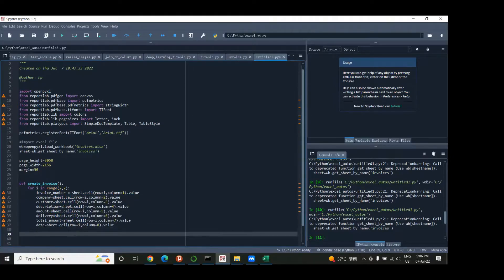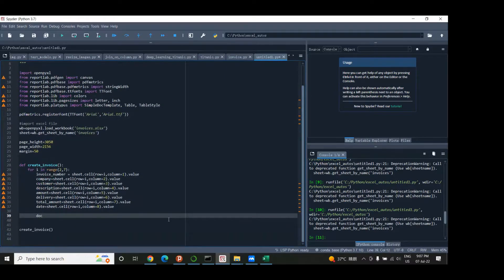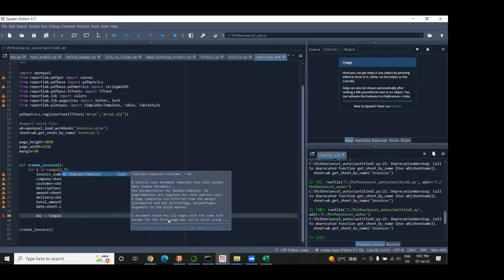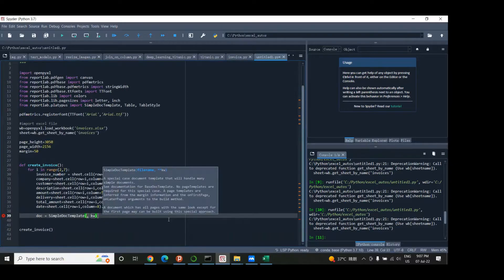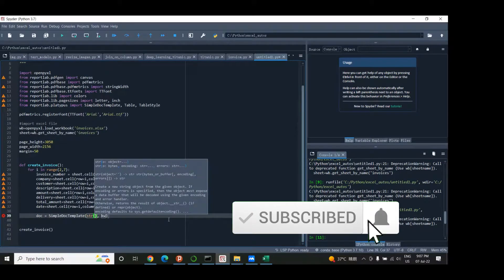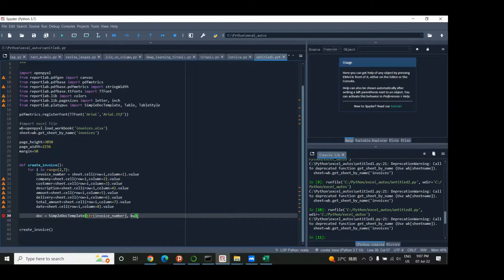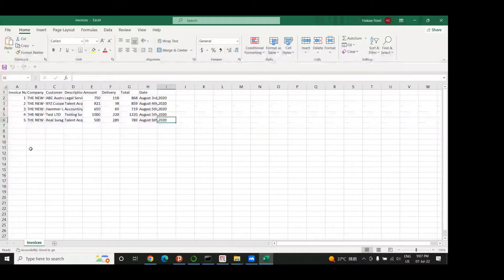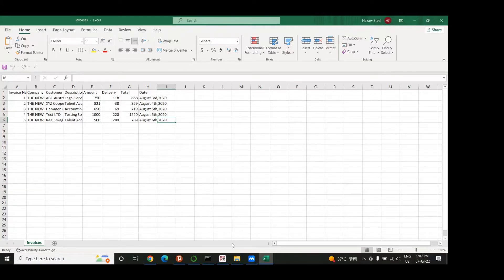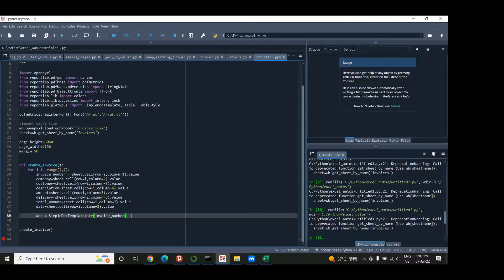Now that we've accessed the data from the Excel sheet, we create a PDF document by saying doc = SimpleDocTemplate, and then in the parentheses we add the file name as a string. We're going to name each invoice by its invoice number, so we'll have invoice number one, two, up to five — five different PDF files. You could use another column like the customer's name, but I'll just use the invoice number, concatenated with '.pdf' as the file extension.